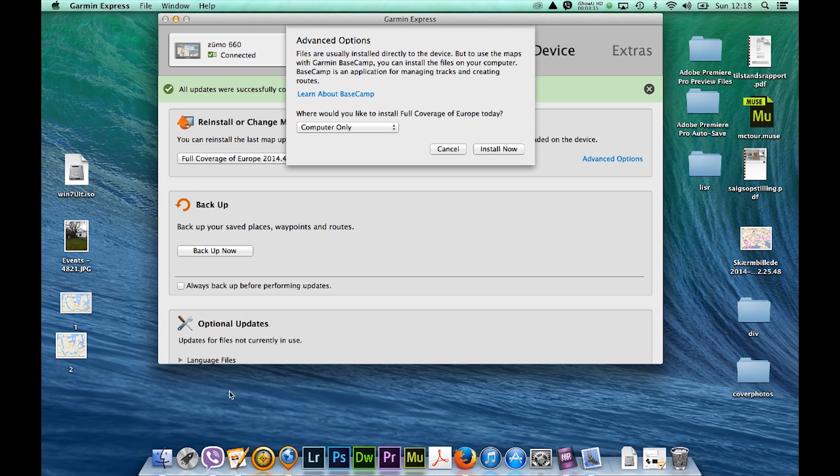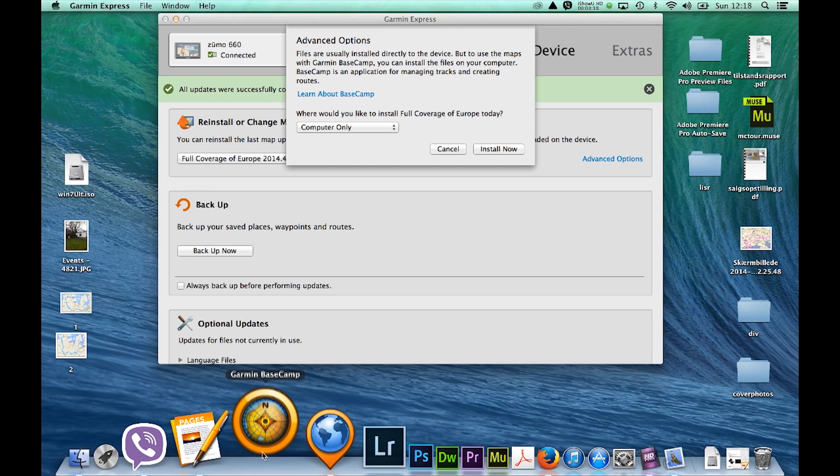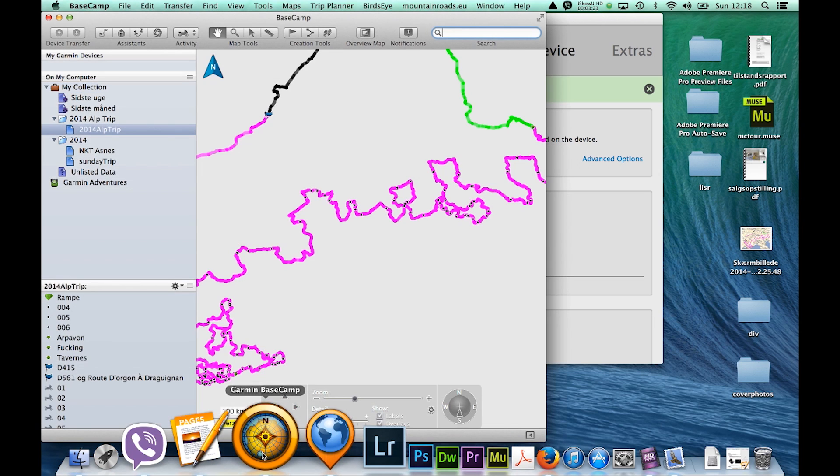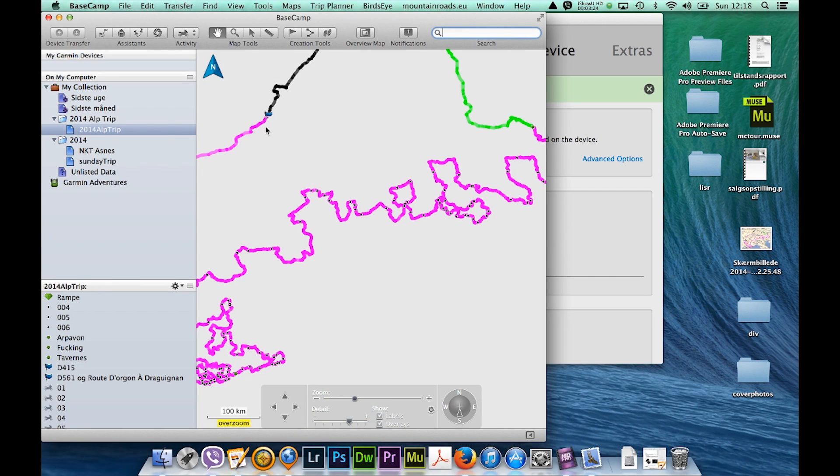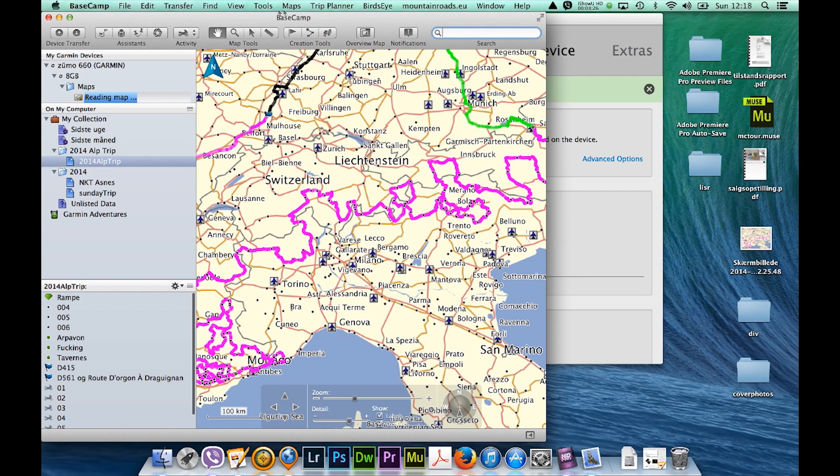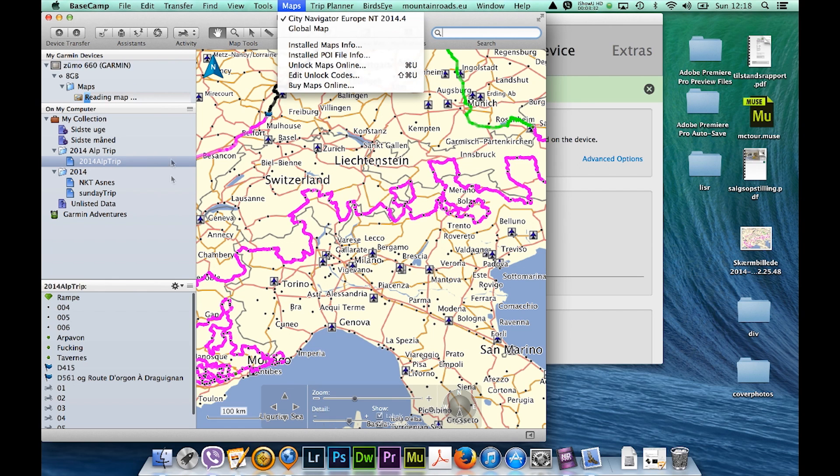So now I'll just open up my Garmin Basecamp and you can see in maps that I have the 2014.4 already installed. Yeah, and it's because I've reinstalled it, it's starting to read my maps again.